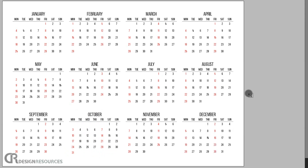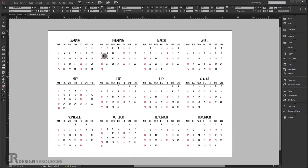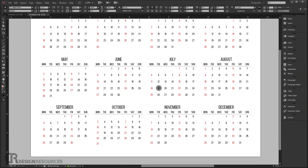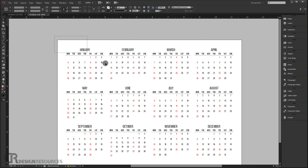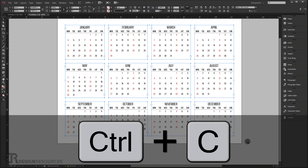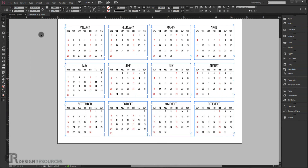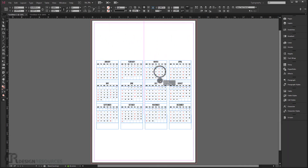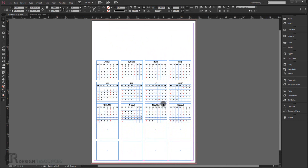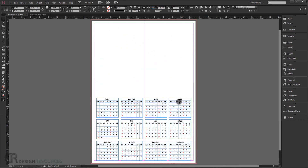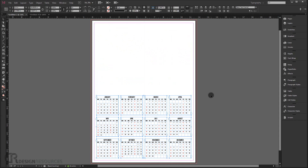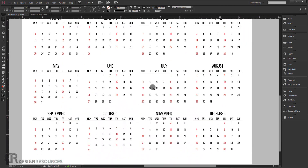We've customized the calendar as we want it and it's looking good. Now select everything with Ctrl+A, press Ctrl+C to copy, go back to the main A3 page, and press Ctrl+V to paste. It fits perfectly. Press Shift with the up arrow key to move it up slightly into position.